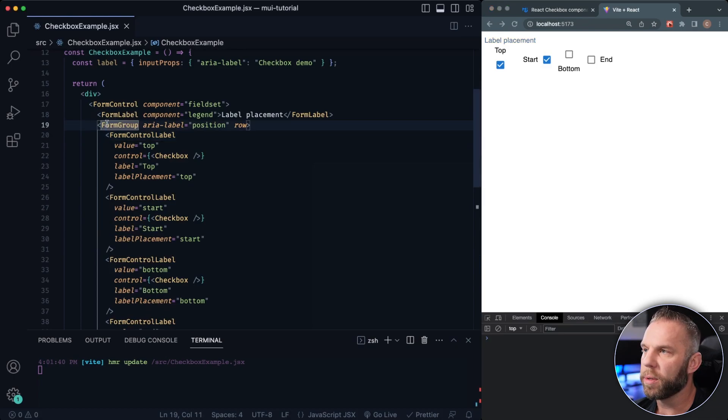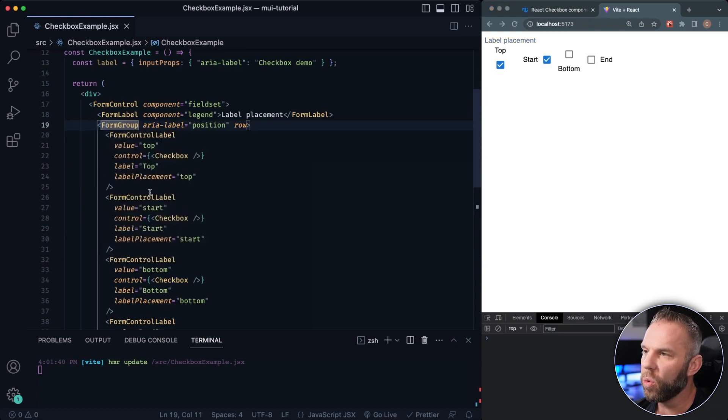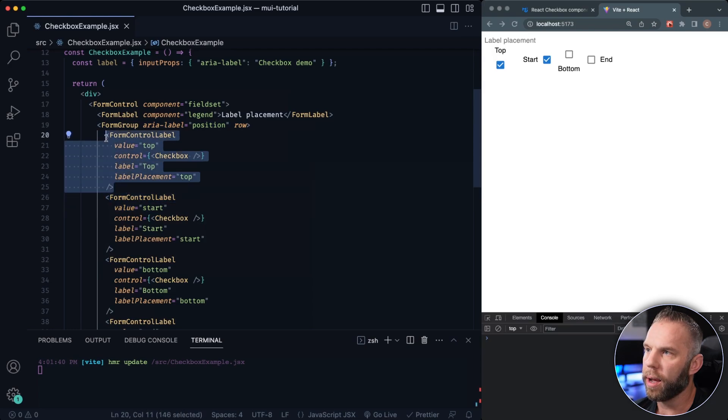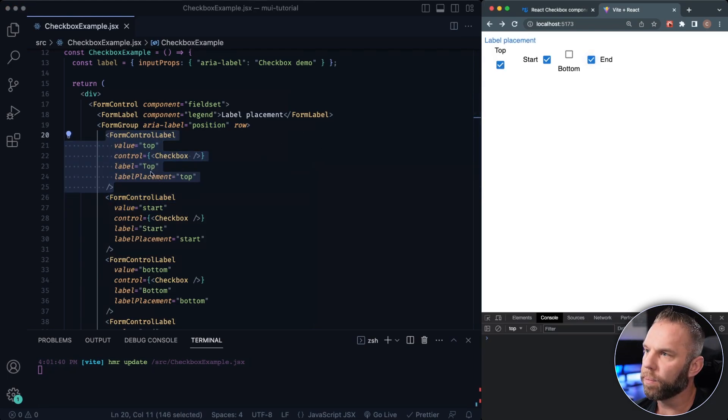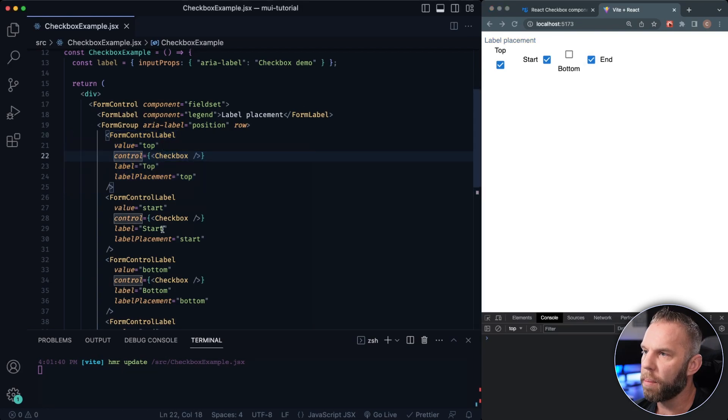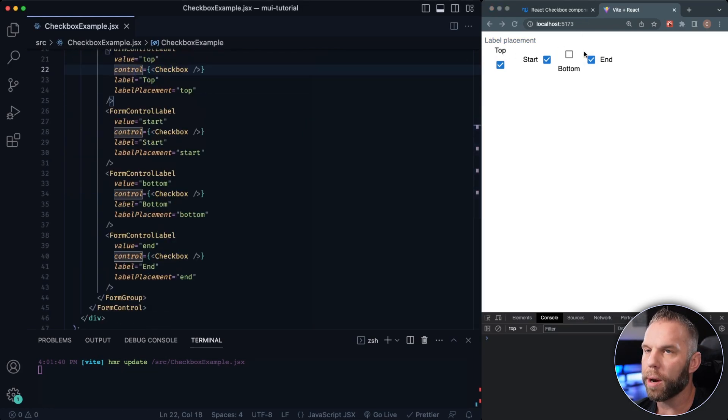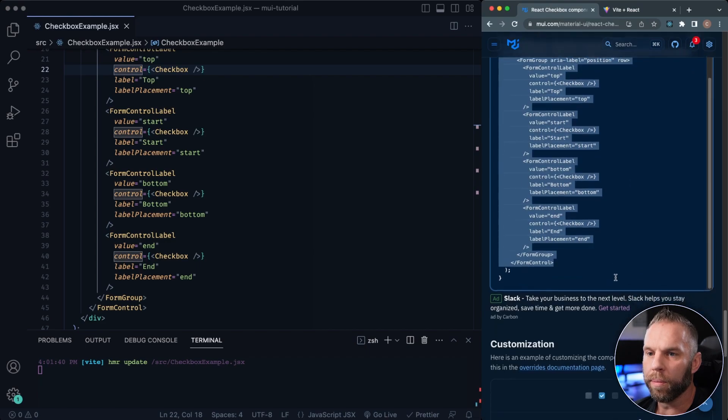So that's how we can add some text around it. And as you can see, it just groups everything. But the form control label here is actually what has the checkbox in there. So kind of cool. You can label top. We can have the start, bottom, end. So top, start, bottom, end. Pretty cool.